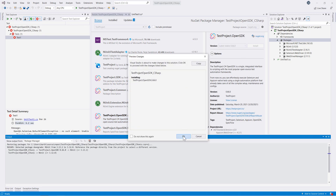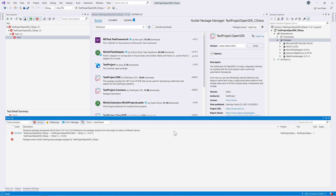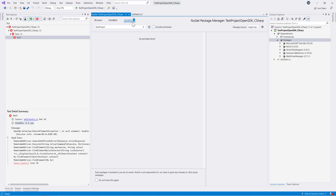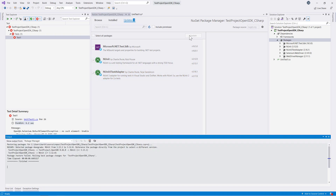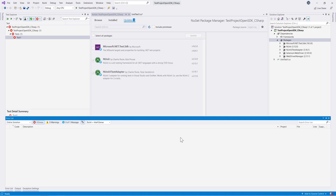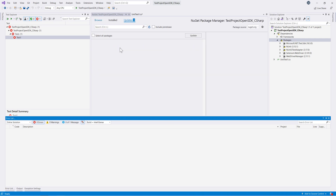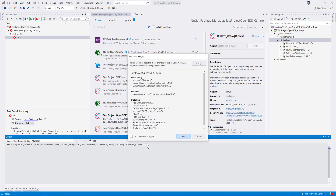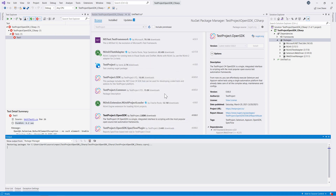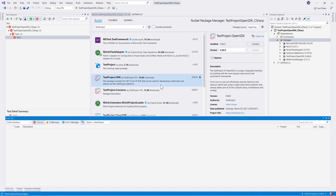Once the packages are updated, installing test project's open SDK succeeds because it now recognizes that NUnit is up to date. Everything is good, and the only change we need to make in the code is to update the Chrome driver reference — instead of OpenQA.Selenium.Chrome, we use the test project's Chrome driver.